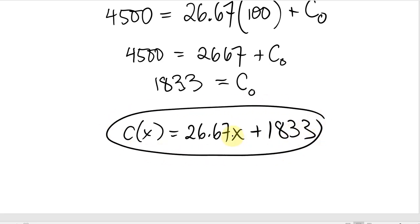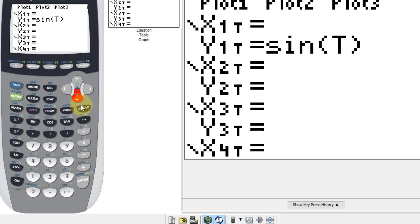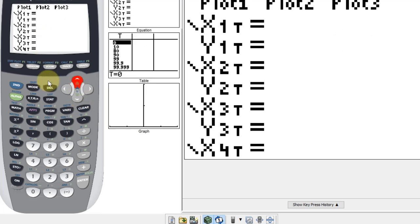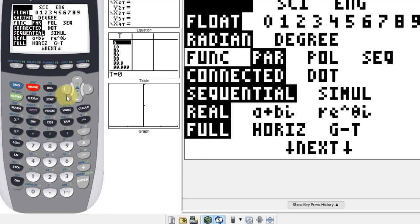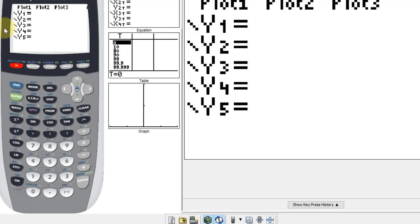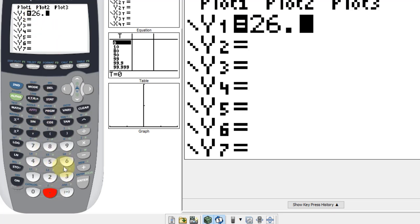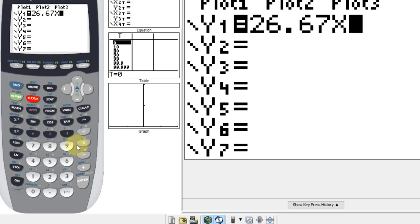You could check it by plugging in 100 and 250 and seeing if it matches the costs given in the question. Let's try that on the calculator. Going to the Y editor, I'll clear out previous entries and make sure it's in function mode — not parametric. I'll type in the cost function: 26.67X + 18.33, and I've also entered the revenue function as Y2.